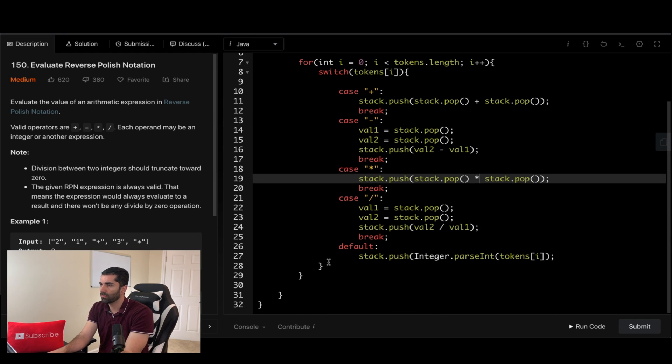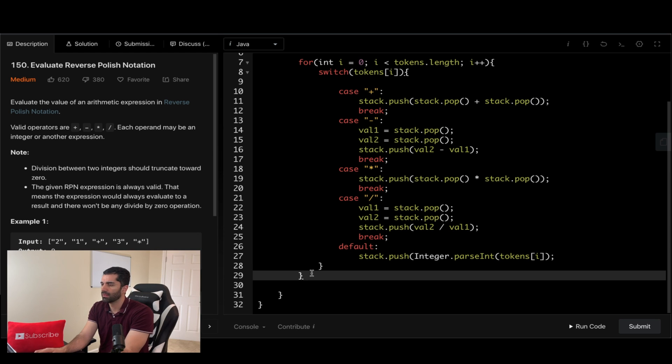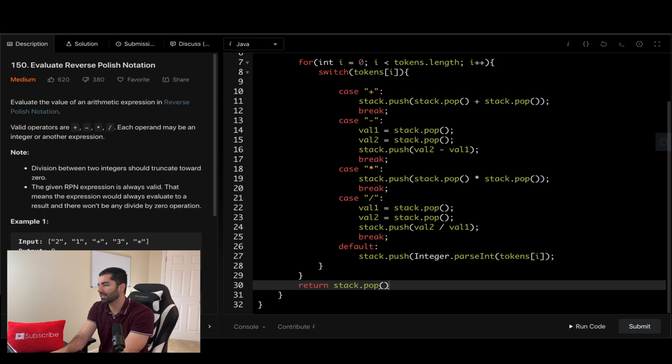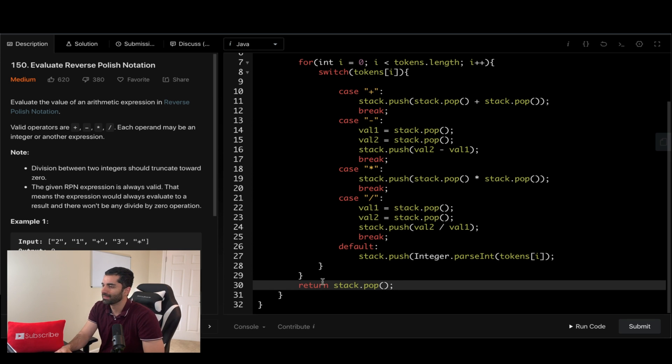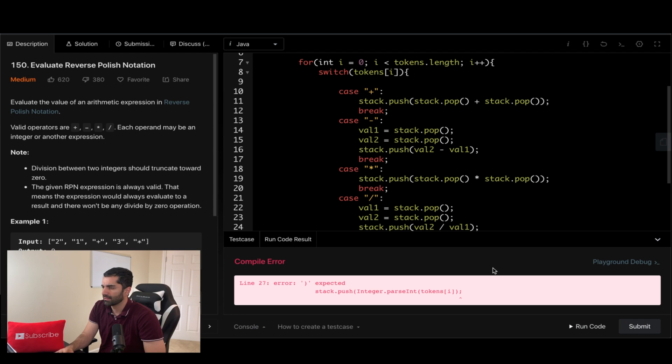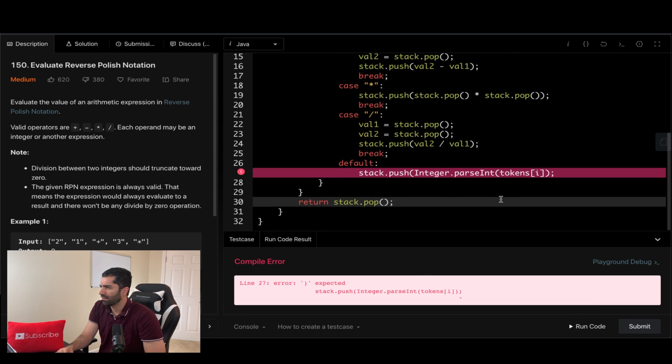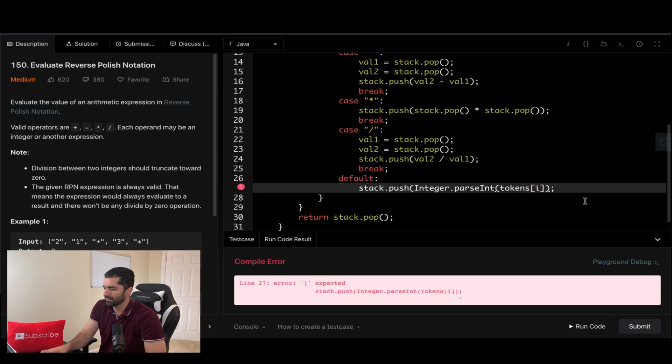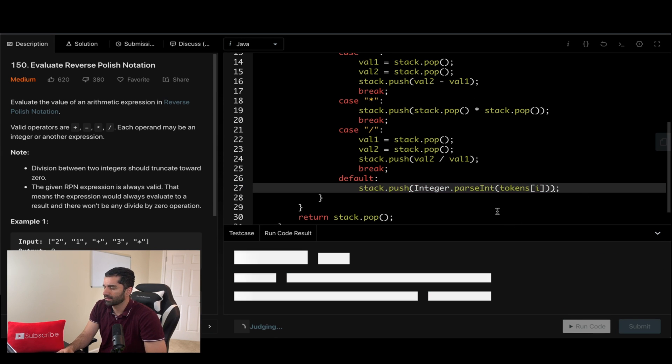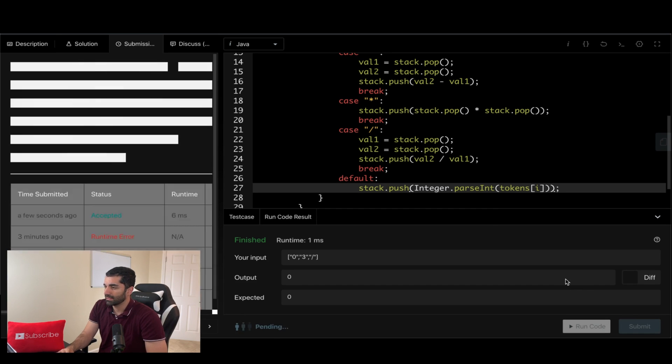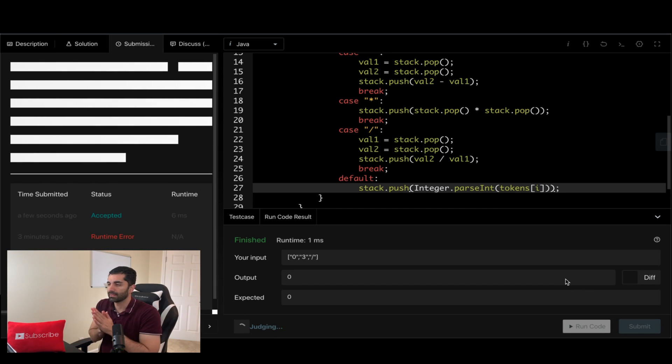All right, and then the multiplication case we can just copy this one. And then once we break out of the for loop, we simply want to return stack.pop because the last value that we have is going to be our answer. So let's go ahead and run that. And we have an error here because we forgot parentheses. Go ahead and run that. All right, let's go ahead and submit and see what we get.